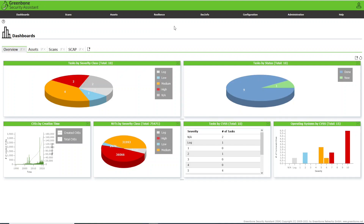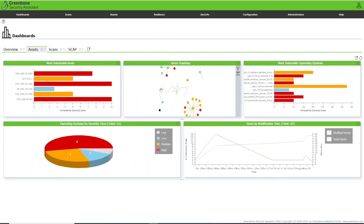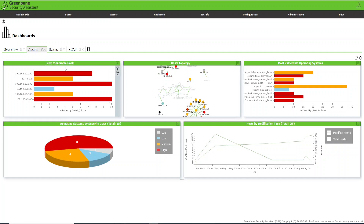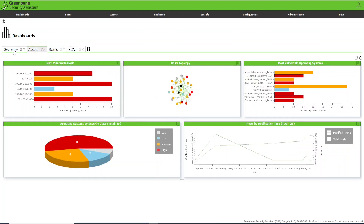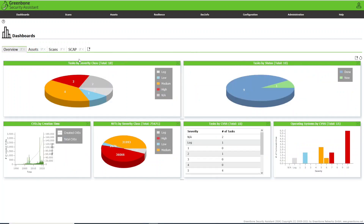Hello everyone, this is Feliciano Maglis. Here I will drive you into this course — I will teach you about OpenVAS. I will teach you how to scan targets, how to find vulnerabilities, how to work with assets, and much more. OpenVAS is not just a scanner; OpenVAS is a vulnerability manager.